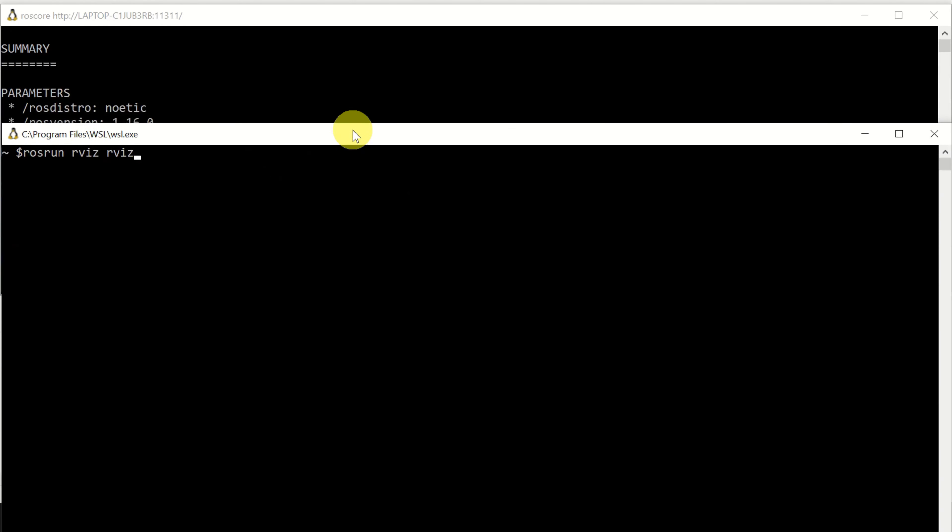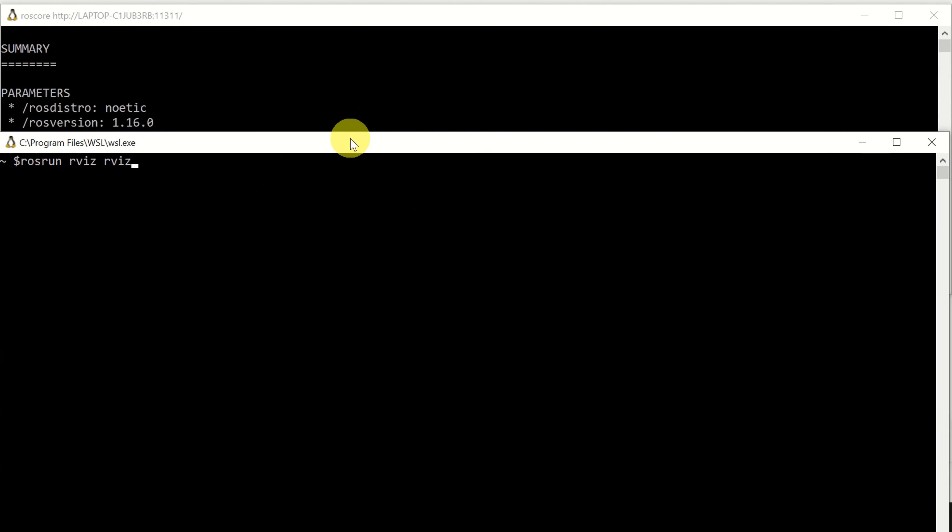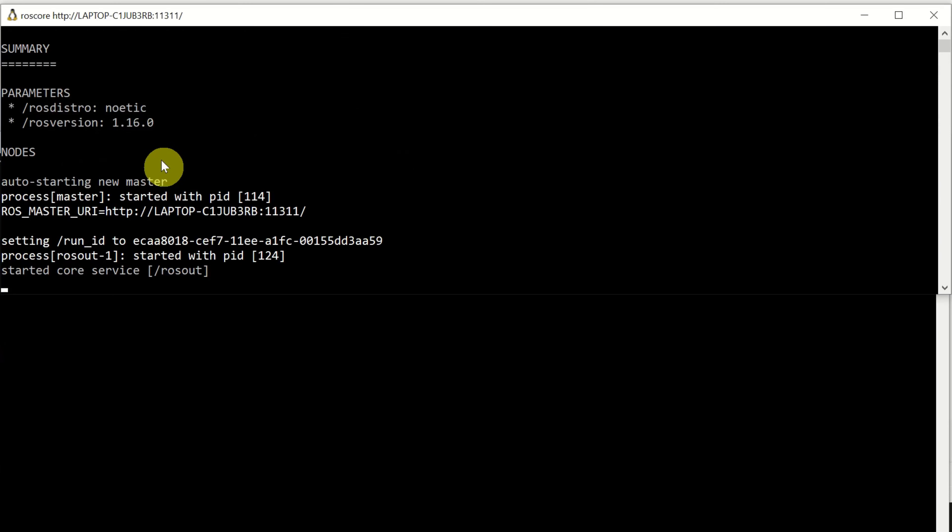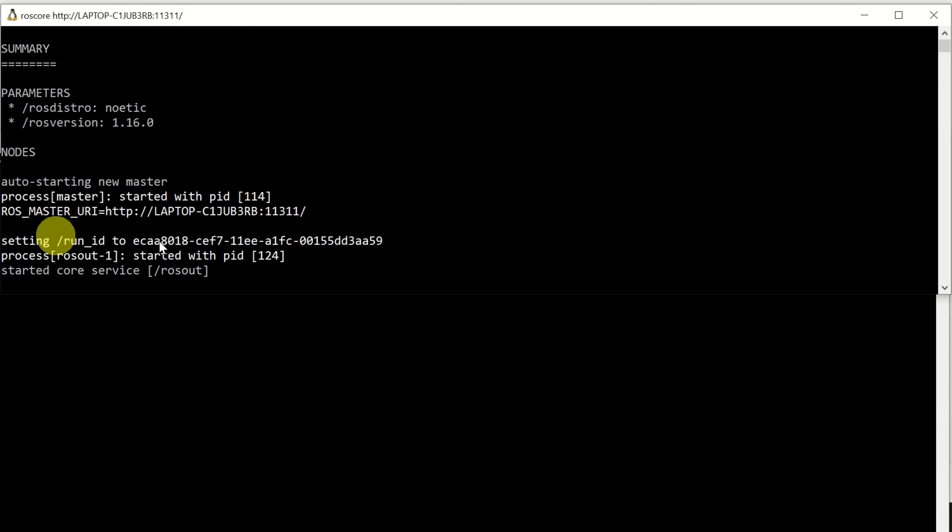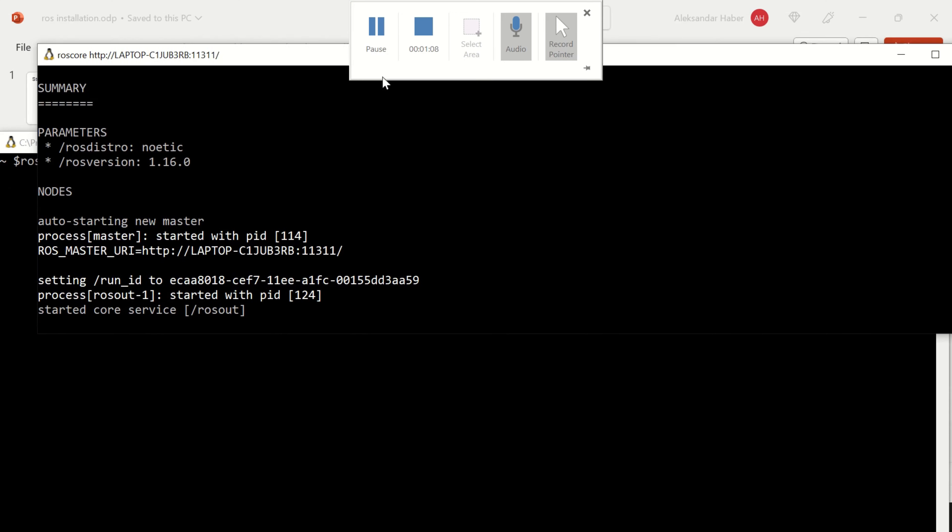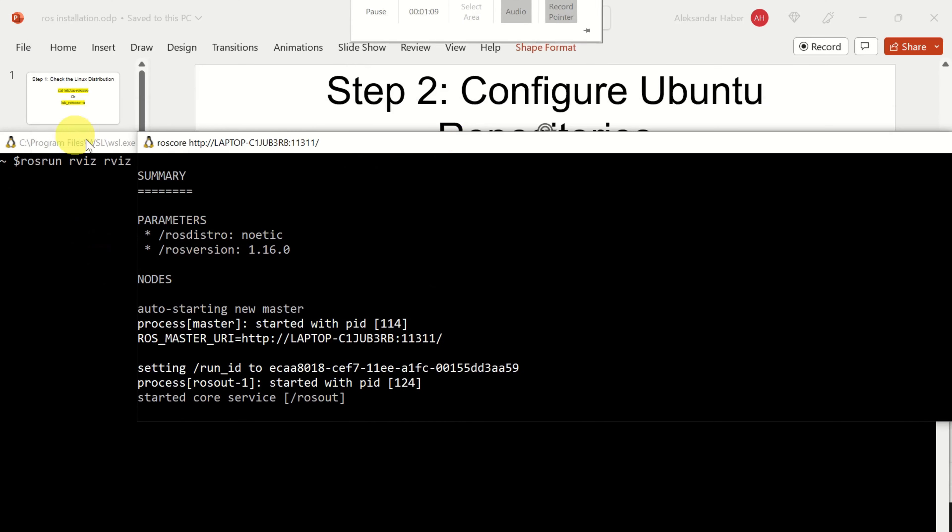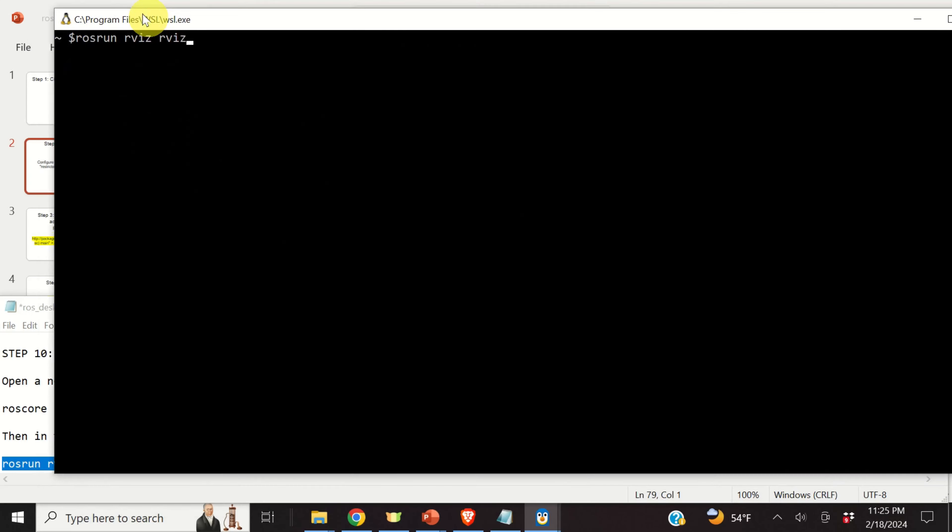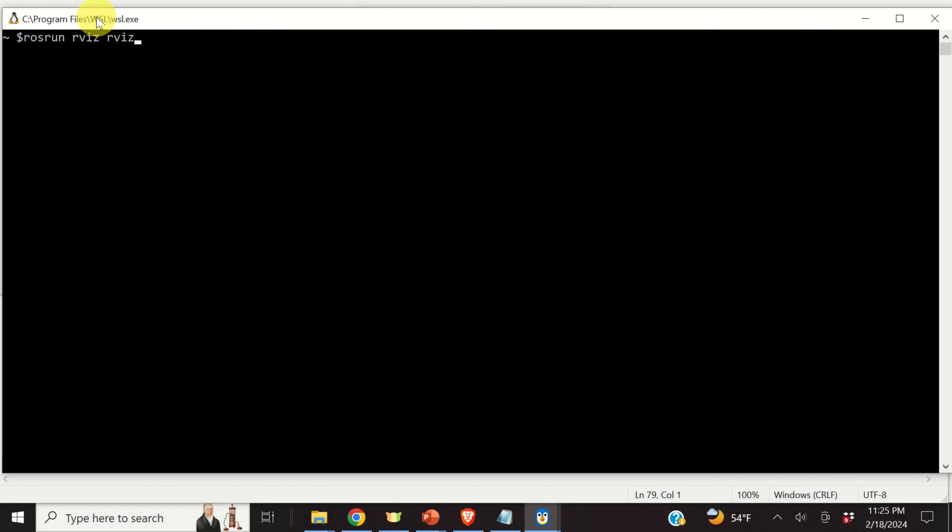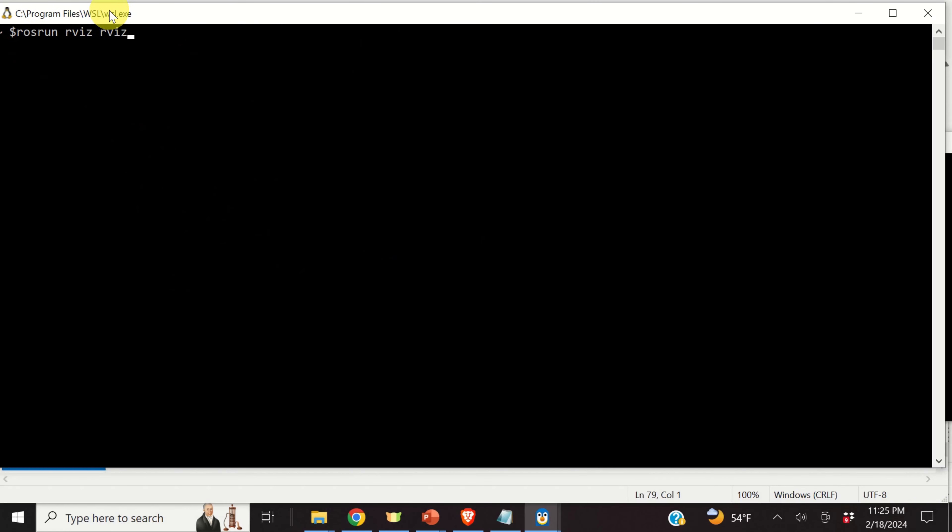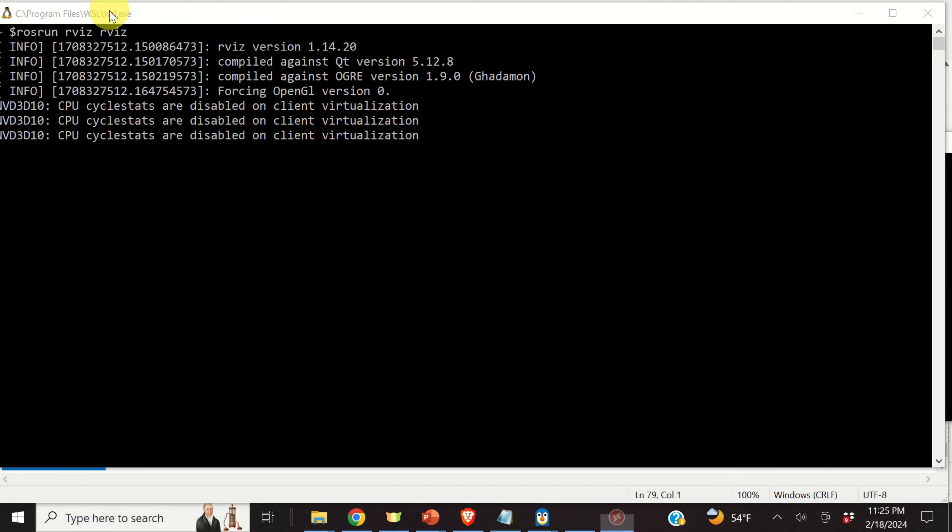And roscore should start. Then, again, open a new terminal and in this new terminal, let's run rviz by typing this. Let me just expand this terminal.